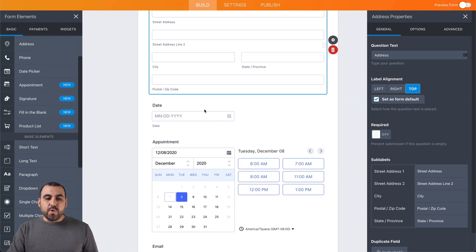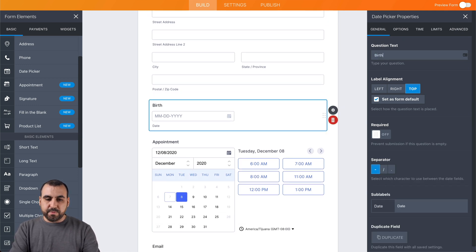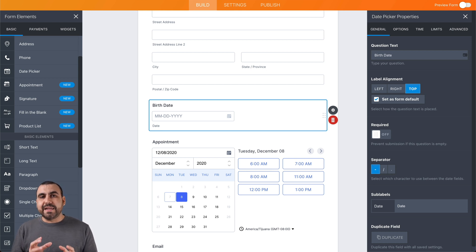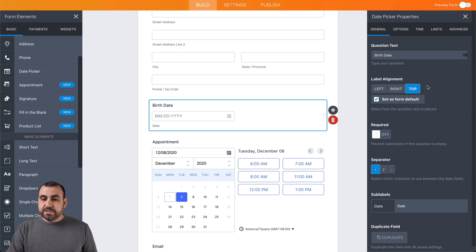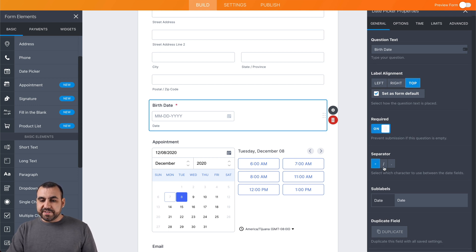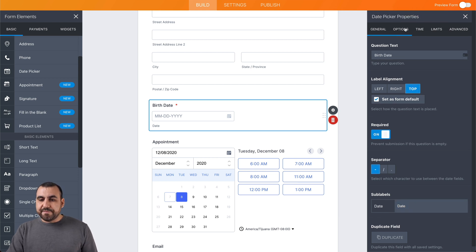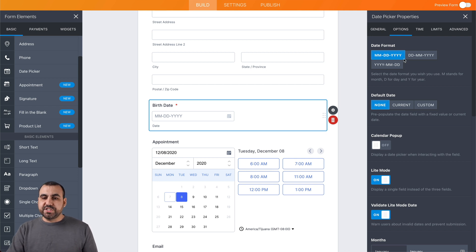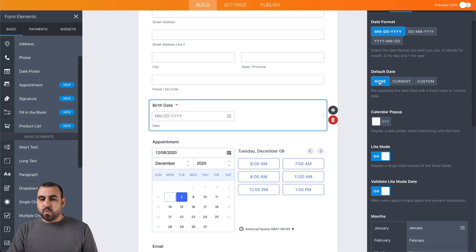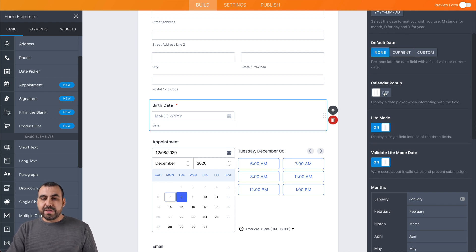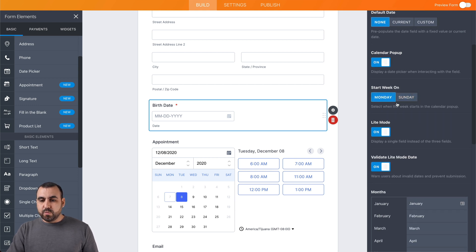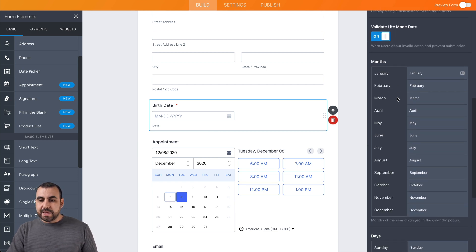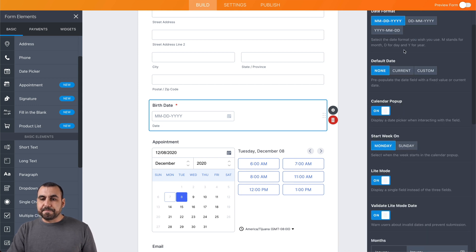We also have our address field and the date picker. In this case, we're going to change it to 'birth date' because we're going to use this to only let in people who are over age — so they're over 18 or 21, depending on your state or country. Now we have the settings for the birthday field. We can make it required. We have separator sections and sub-labels. Depending on the country, you can change the date format — for example, for the United States it's month, date, and year. We can set a default date, enable a calendar popup, and set the start of the week to Monday.